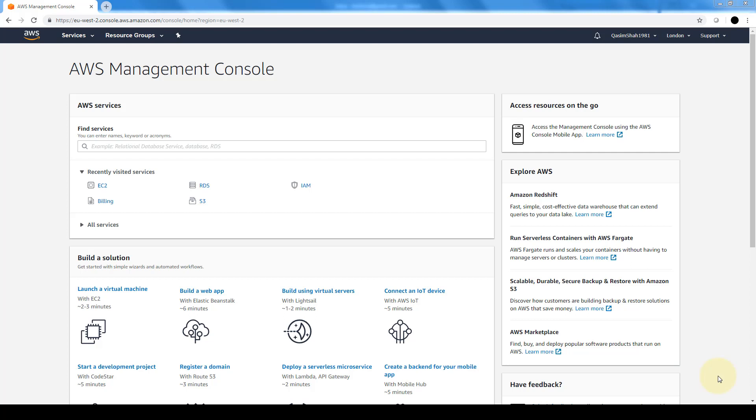We're going to create an administrators group and give that group permission to access all of our AWS account resources. We're going to create a user for ourselves and then add that user to that admin group.